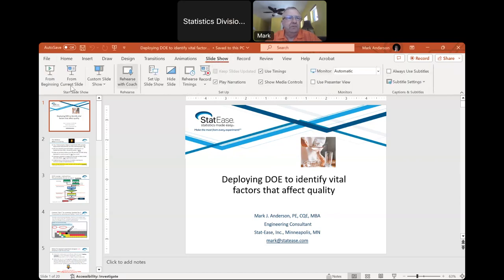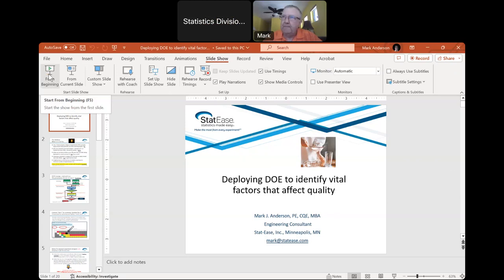Thanks. Much appreciated and I'm very happy to be speaking to the Statistics Division of ASQ and CPID and all those good folks that have come on today. I've been a member since the 1970s. I started off as a chemical engineer in process development for General Mills Research. That's where I learned the hard way that statistics are your friend and you really need to embrace them to avoid chasing after false positive results in particular.